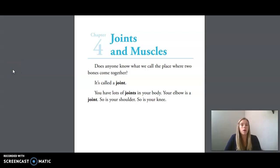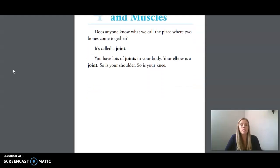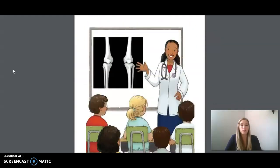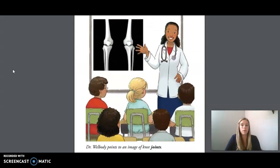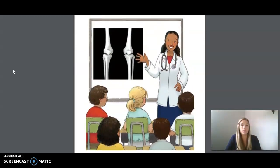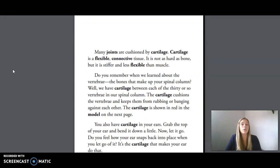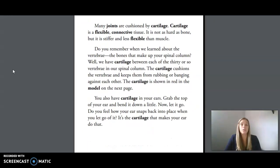Does anyone know what we call the place where two bones come together? It's called a joint. You have lots of joints in your body — your elbow is a joint, so is your shoulder, so is your knee. Many joints are cushioned by cartilage. Cartilage is a flexible connective tissue. It is not as hard as bone, but it is stiffer and less flexible than muscle.